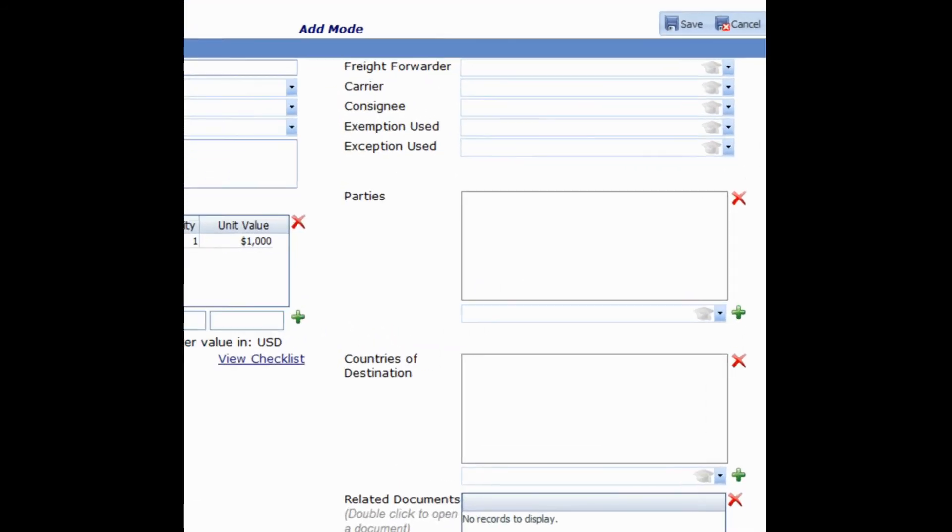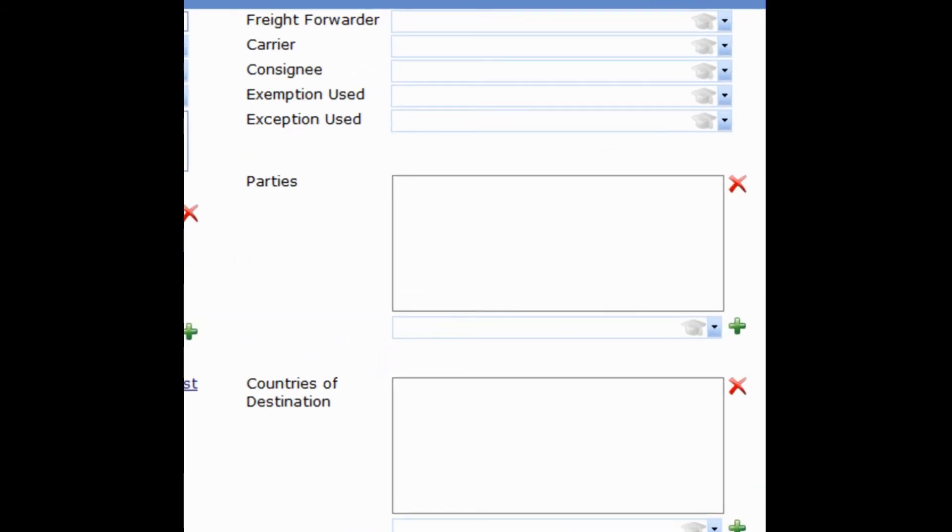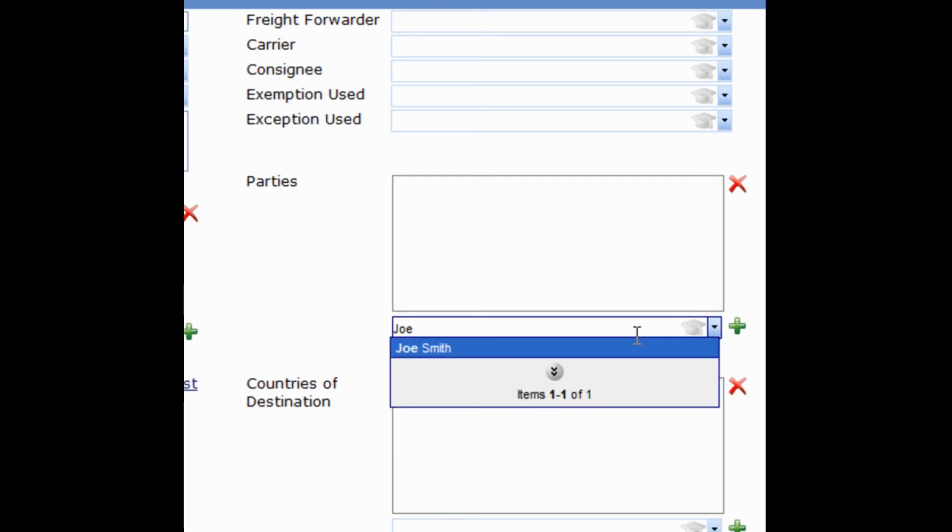Moving to the right-hand side of the screen, the next field of information to be filled out is Parties. This is where you're going to enter information related to the parties involved in this export. For this example, let's just use Joe Smith.